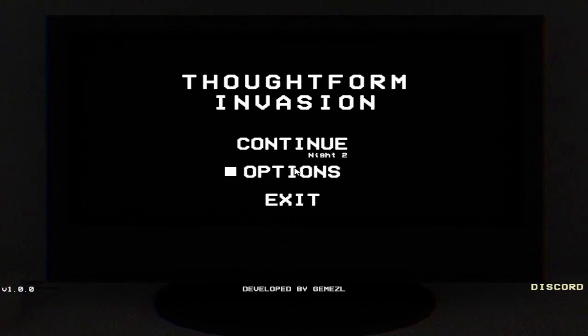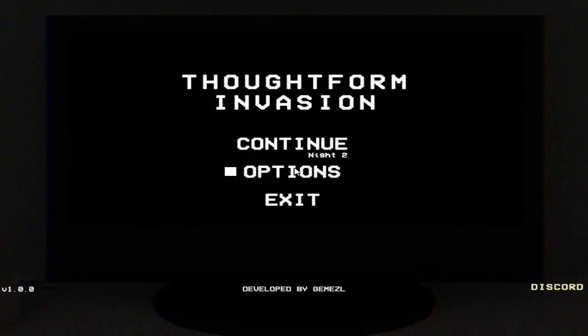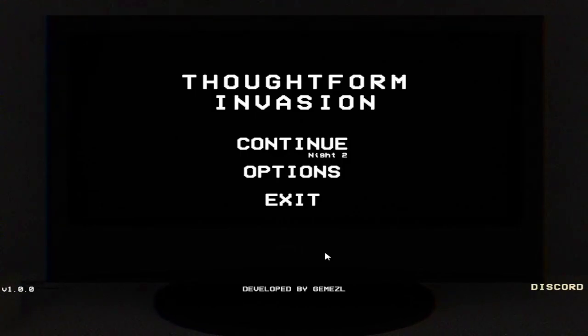Well, that was Thoughtform Invasion. Can never get past night two. I'm starting to think I got lucky at night one. If you want to play this game, you can pick it up on itch.io. Go ahead and play it. That was painful. Well I'll see you guys in the next video. Bye bye.